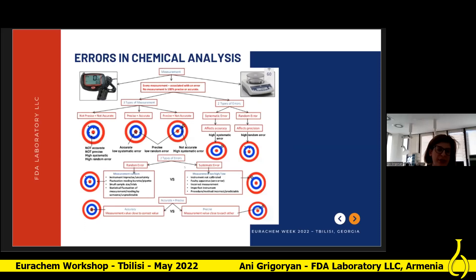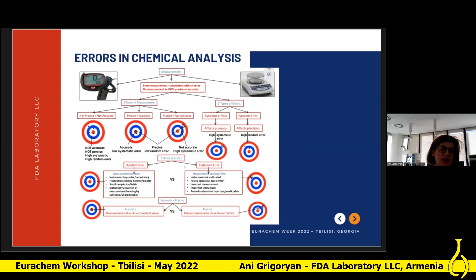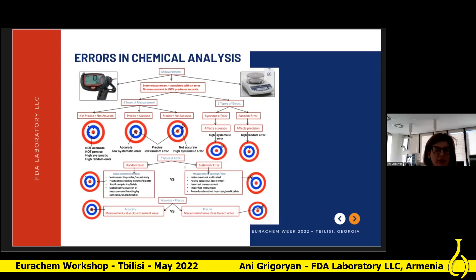A systematic error affects accuracy. A random error affects precision. Random errors come from uncertainty in the instrument, fluctuation in reading a pipette, or a small sample portion. Systematic errors include: instrument not calibrated or poorly calibrated, incorrect measurement, incorrect method, predictability error, etc.